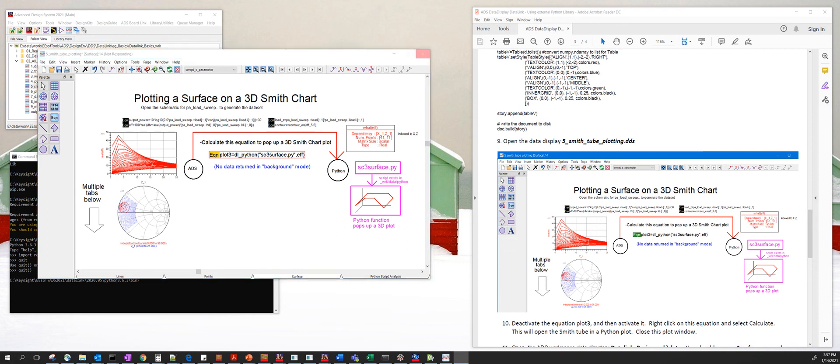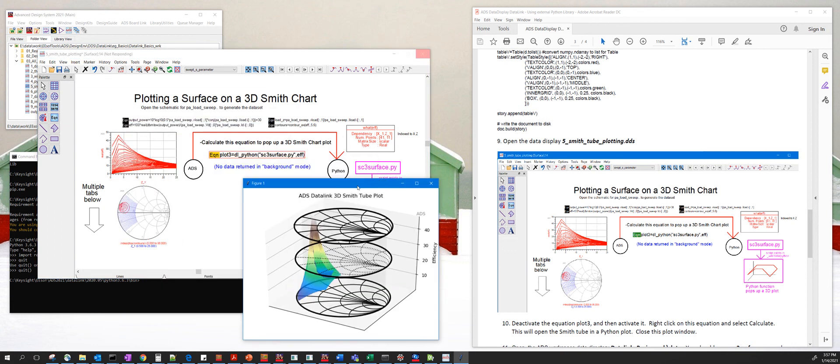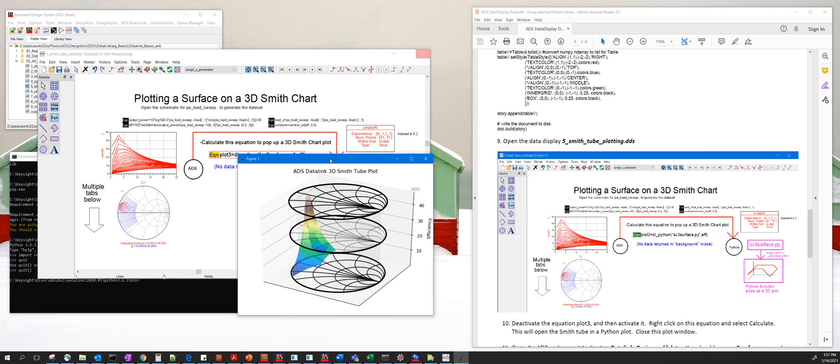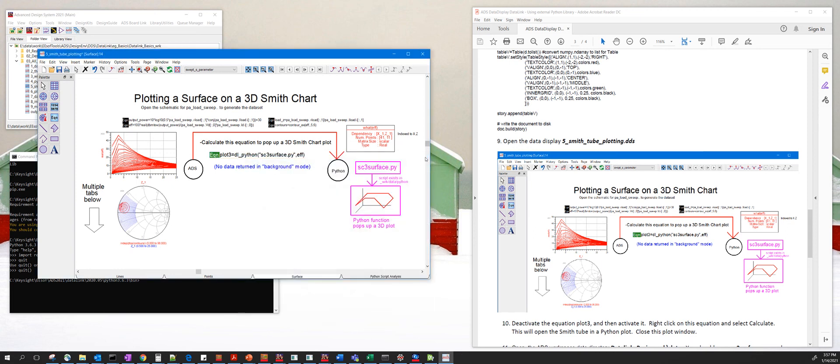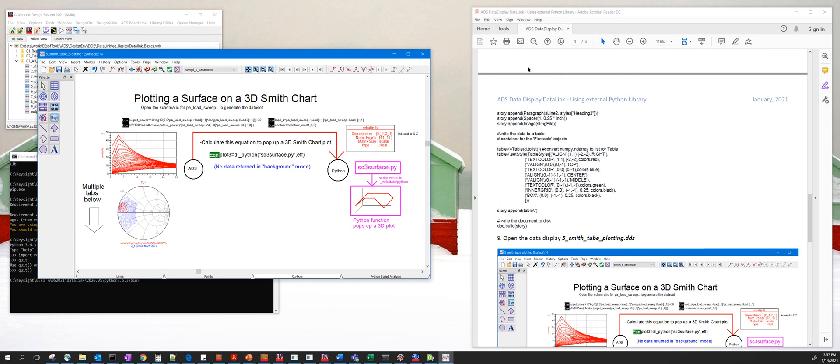And you should see this. So this is a 3D Smith chart, and then once you close this, it's going to then execute the new code that we added.